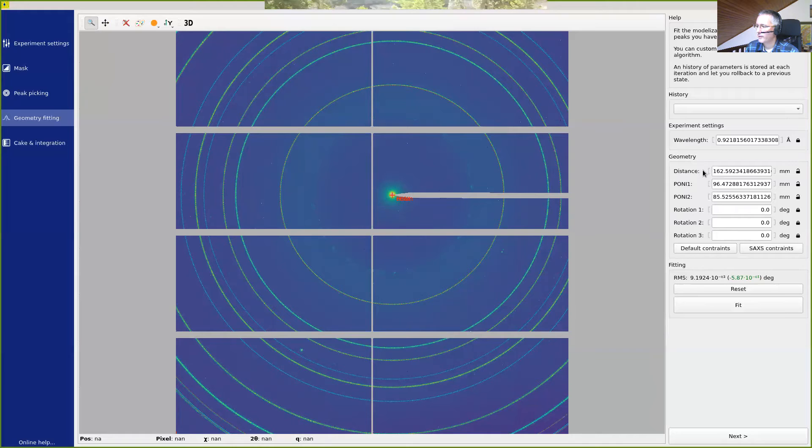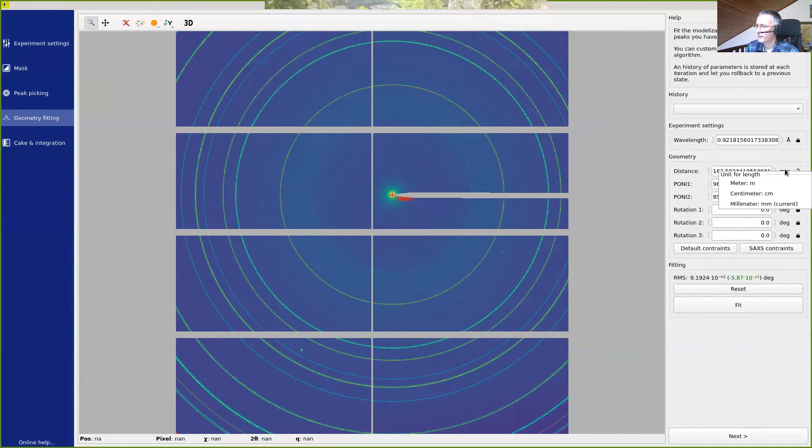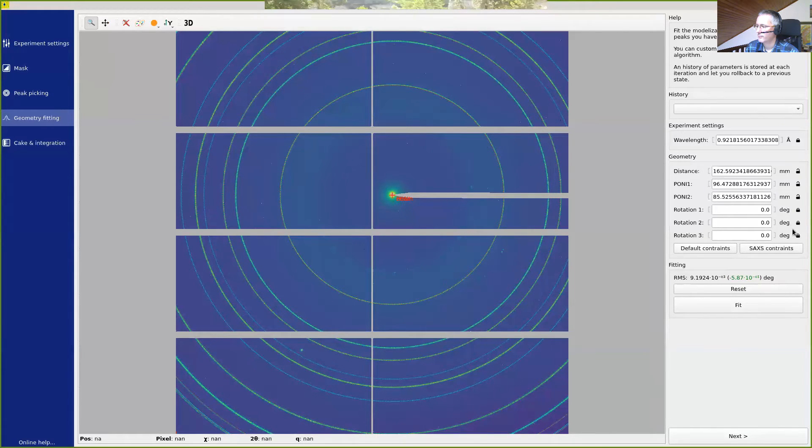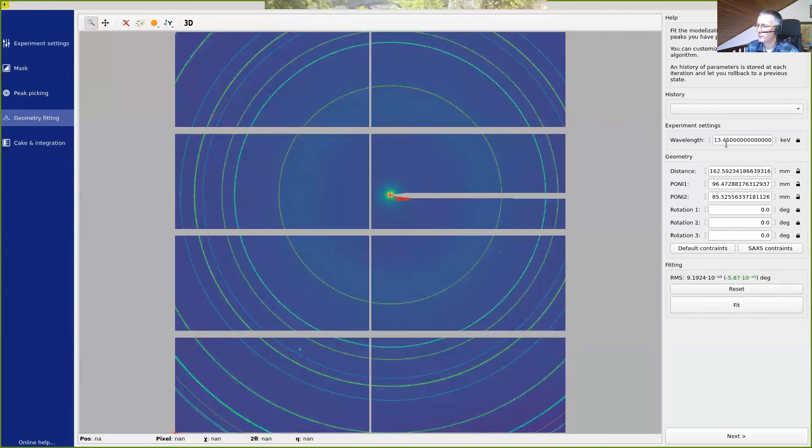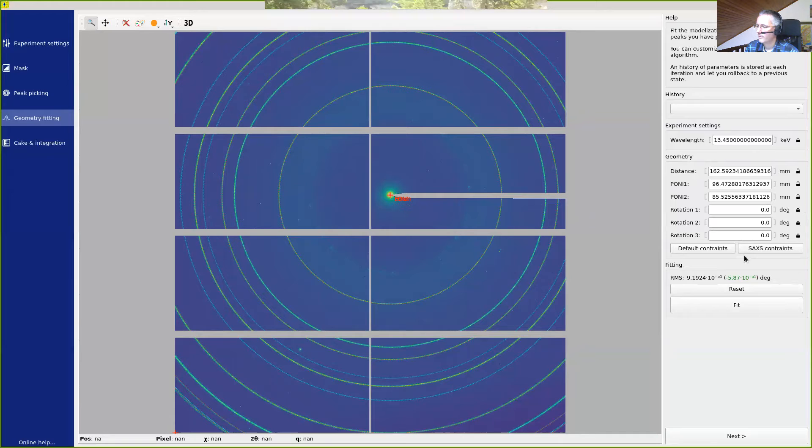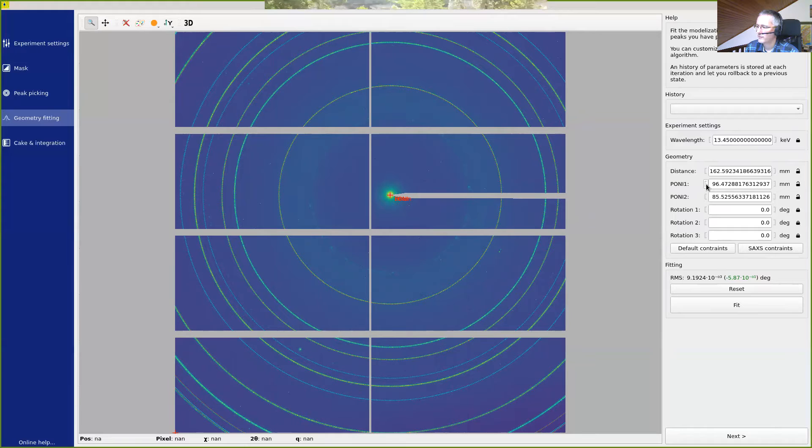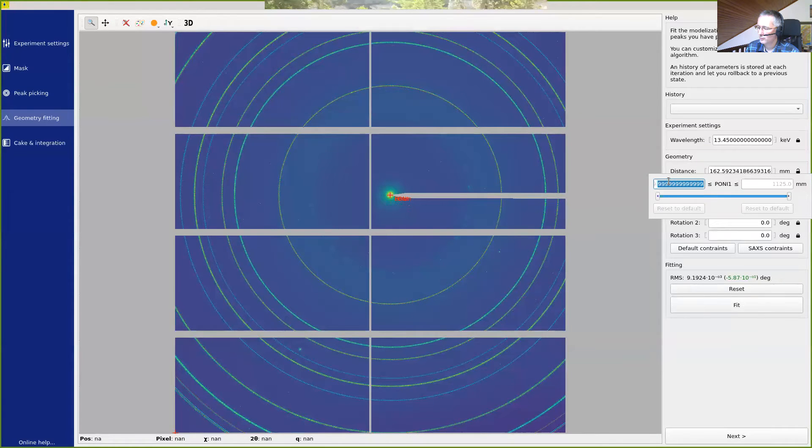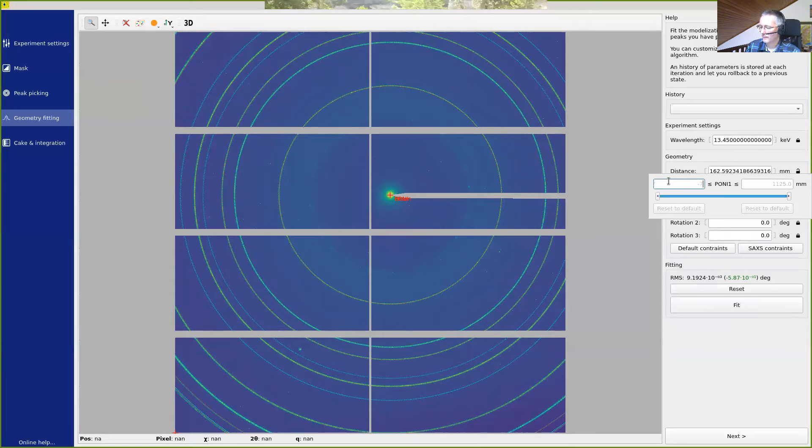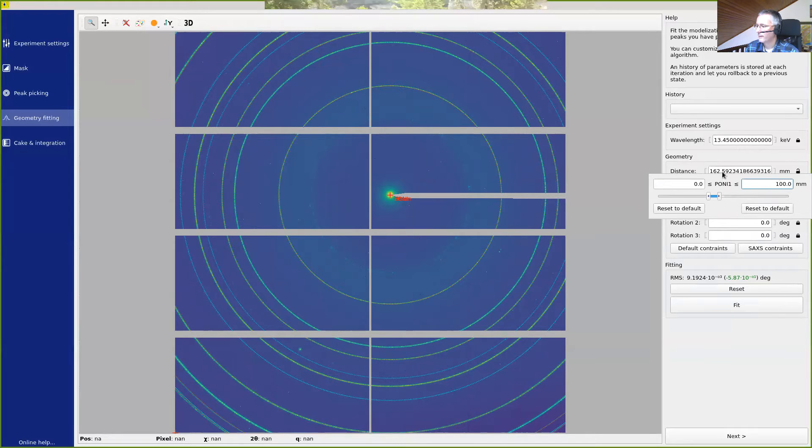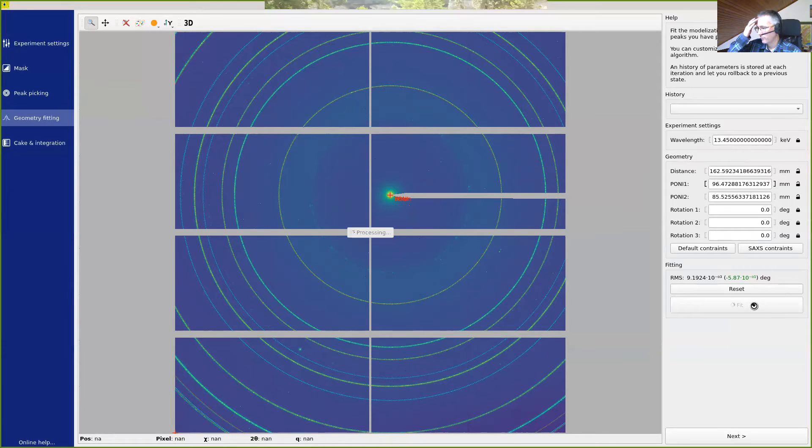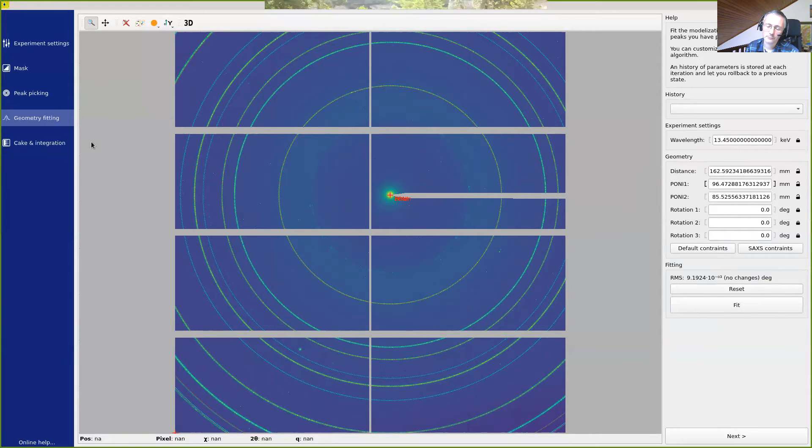We can also change the parameter we want to display for the units, for example, centimeters or millimeters. For the wavelengths, we can switch to energy mode, which will be 13 keV. And another thing, we may want to create some additional constraints. For example, we can limit the position of the pony between 0 and 100. By doing like this, we have added some extra constraints. Because 96 is within the range, it will not change anything. But this is already interesting to see.